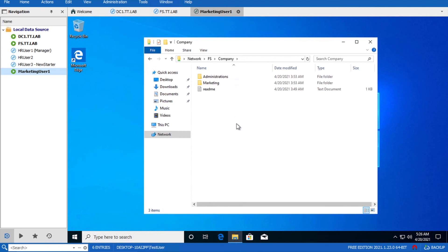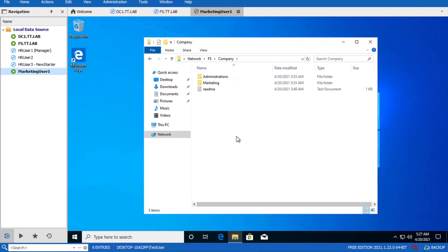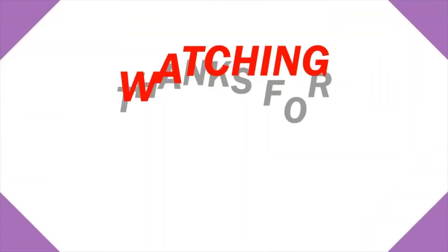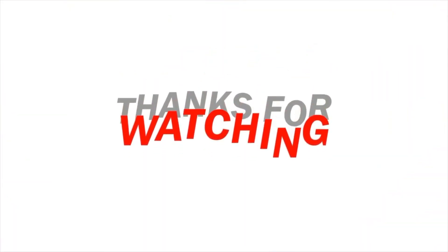So this is how access-based enumeration works. There are two benefits of using this. Either you want to hide confidential data from users, then you have to enable this. Or you have to make permissions to users inside subfolders that the user doesn't have permission on the parent folder, then you must enable access-based enumeration.